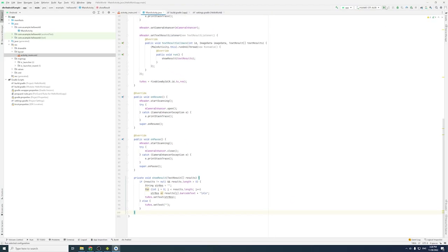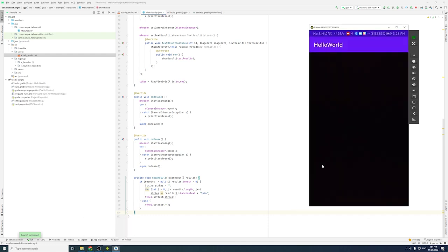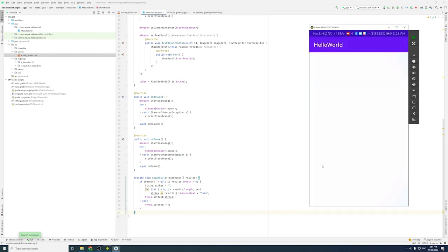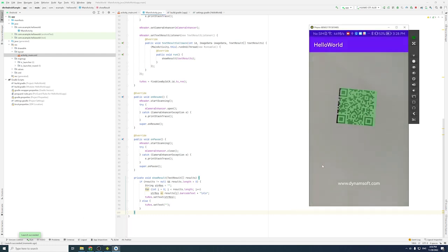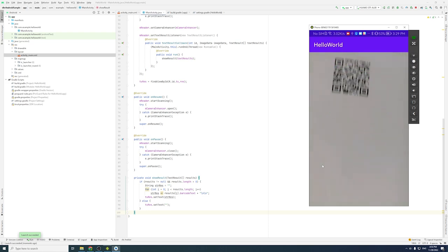Congratulations! You just built an Android barcode scanner app. Let's run the project and try to scan a QR code. As you can see, the decoded result is shown on the screen.